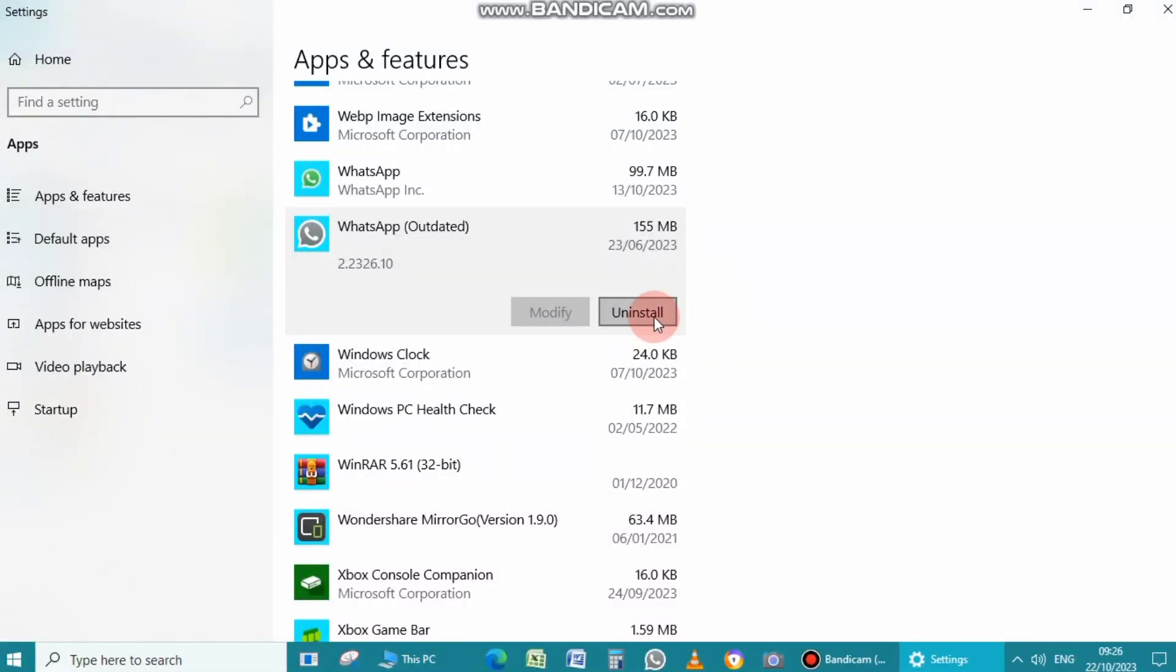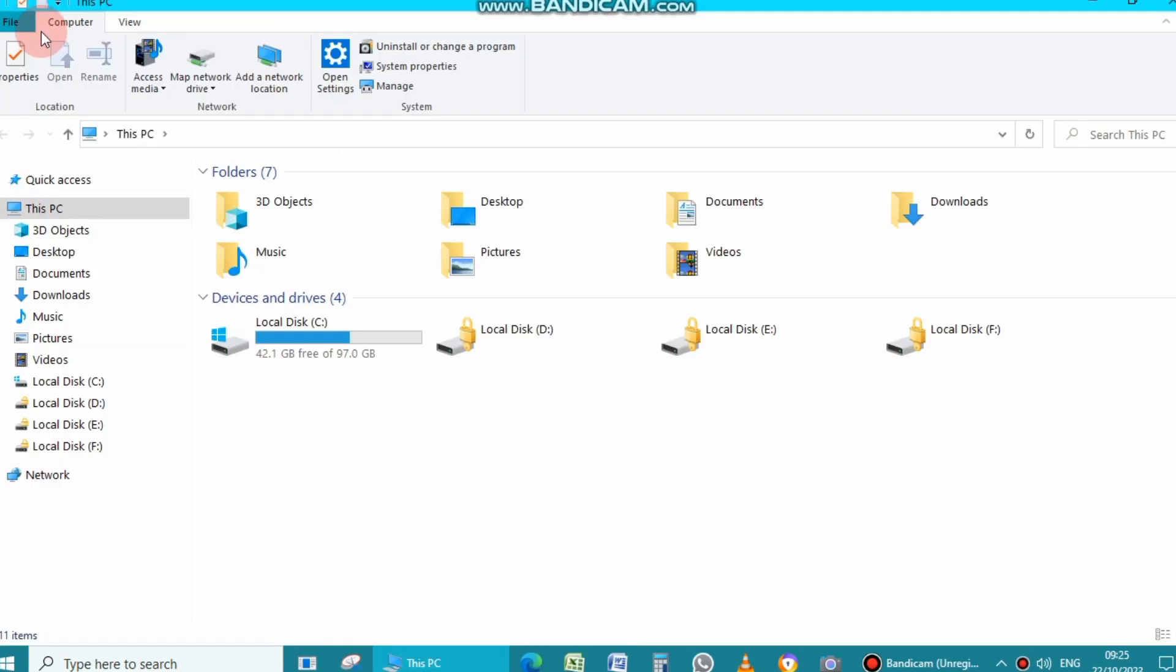Hi friends, in this video I will show you how to uninstall apps on laptop. So let's start the video without wasting any time.